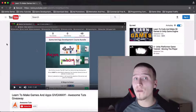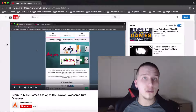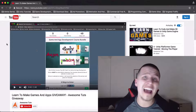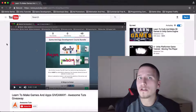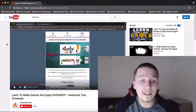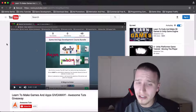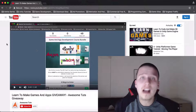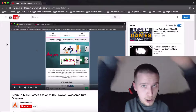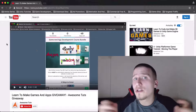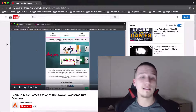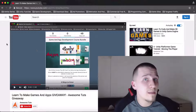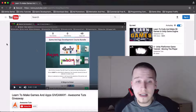Before we begin with the tutorial, I just want to tell you that I have a giveaway that you can enter to win eight courses. It's explained in the video linked in the description below — make sure you check it out so you can see how to enter the competition. Good luck, maybe you will win eight of my courses.